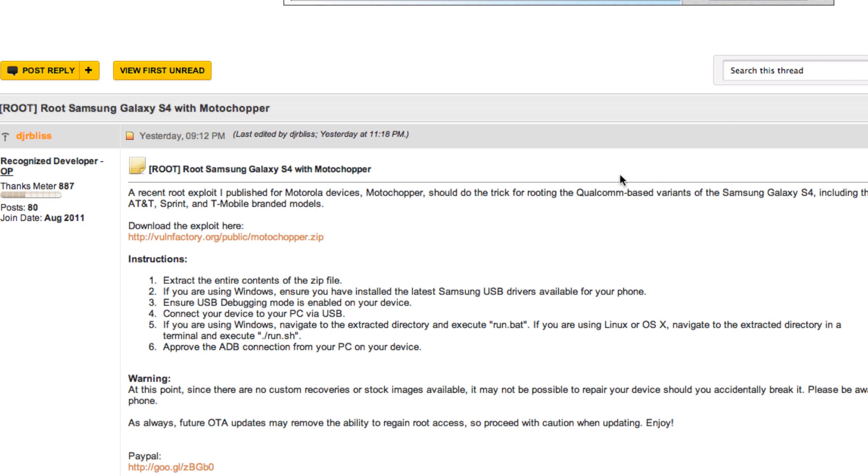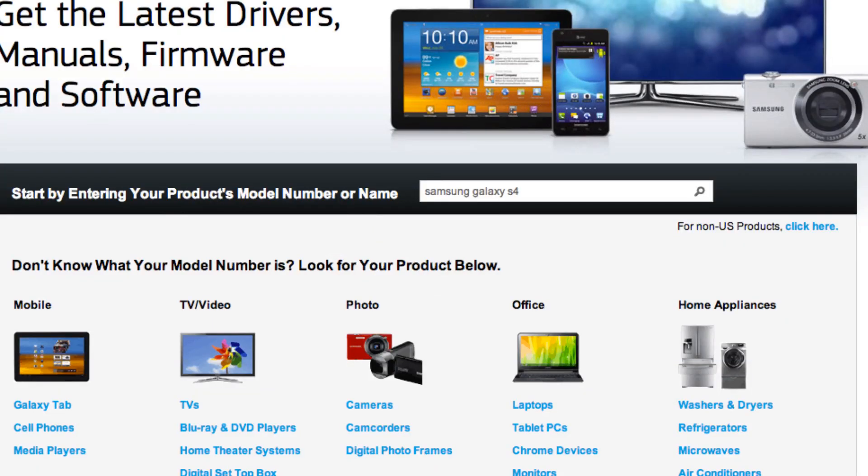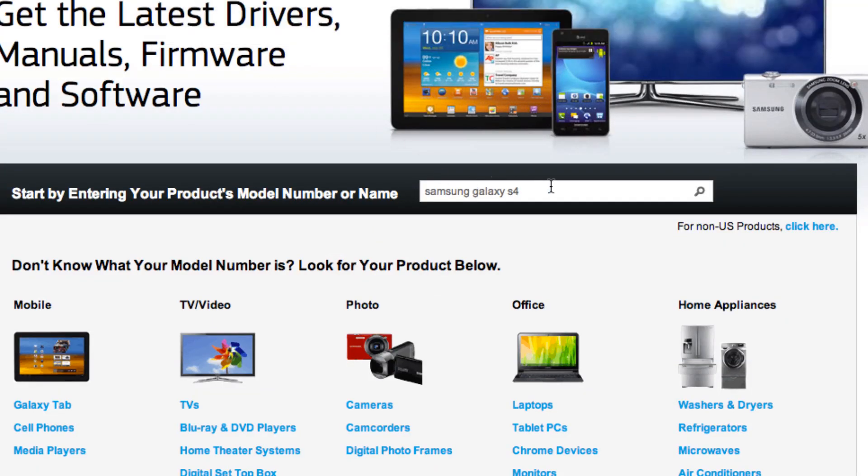The next thing that you're going to want to do, according to the instructions here, is make sure you have the latest Samsung drivers. Now, you only need to do this if you are on a Windows machine, and what you're going to want to do is head over to the Samsung Download Center. I'll provide that link in the description as well.